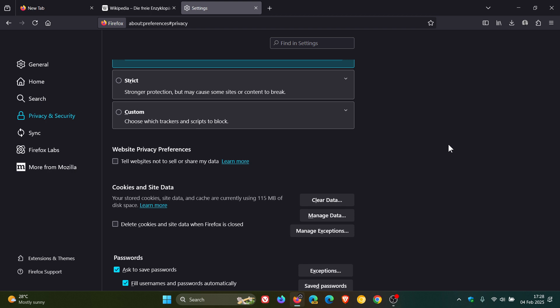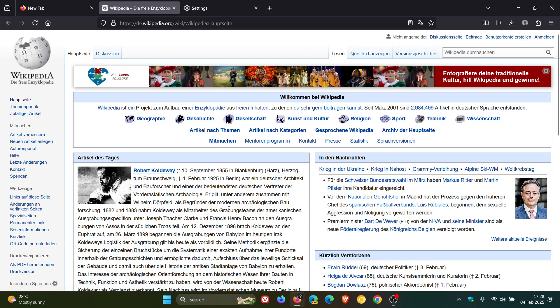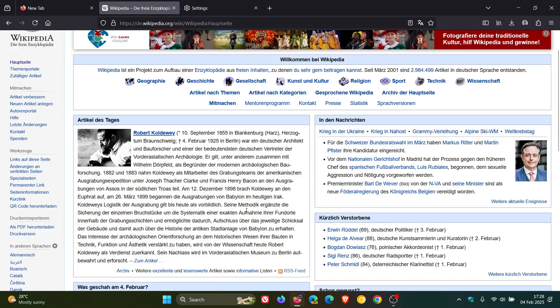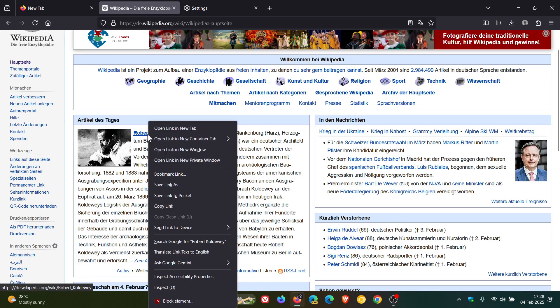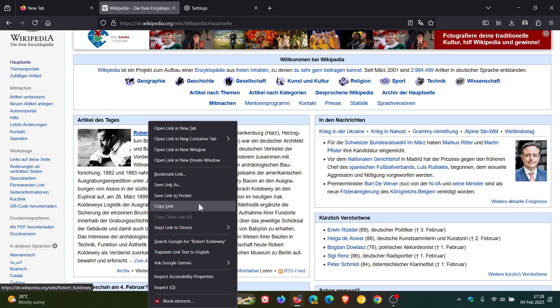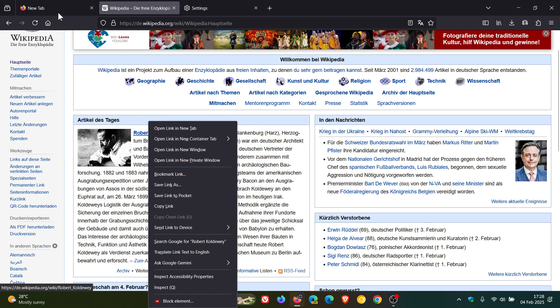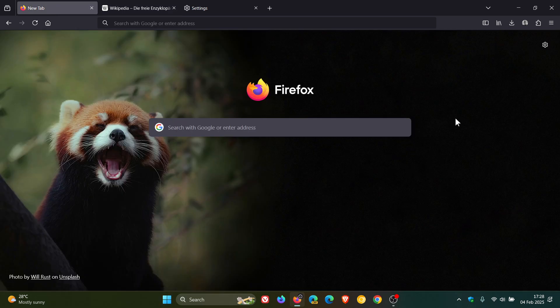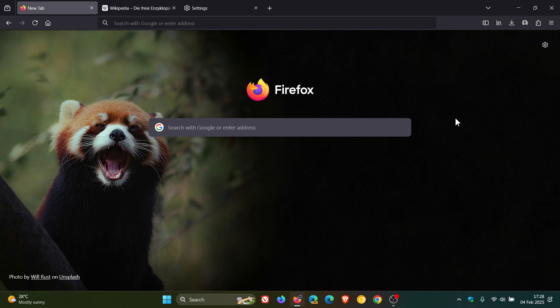And something else is that the copy without site tracking menu item has been renamed to copy clean link. So if we right click on a link, it's now just copy link and Mozilla says they've made this change to help clarify expectations around what the feature does. So copy clean link they say is a list-based approach to remove known tracking parameters from links and this option can also now be used on plain text links. So I also think that's a nice move in the right direction just clearing up a bit of confusion.